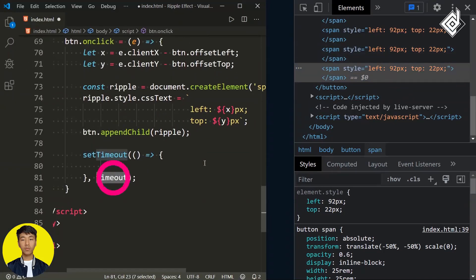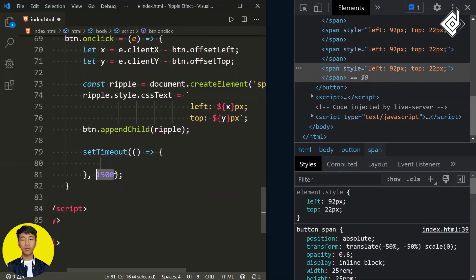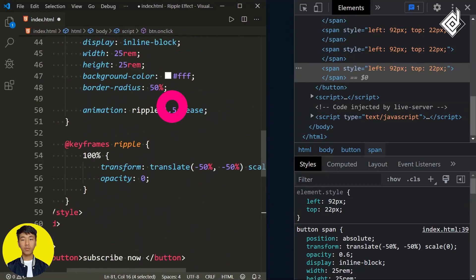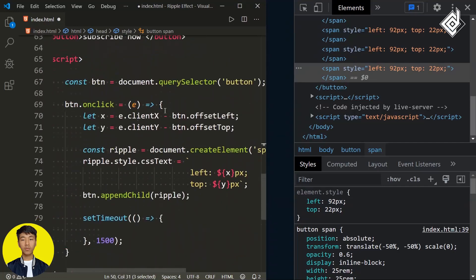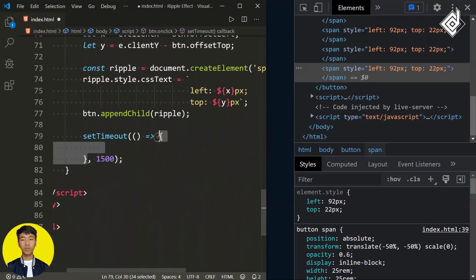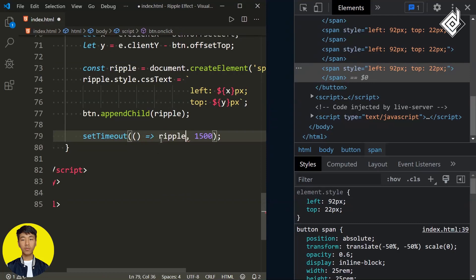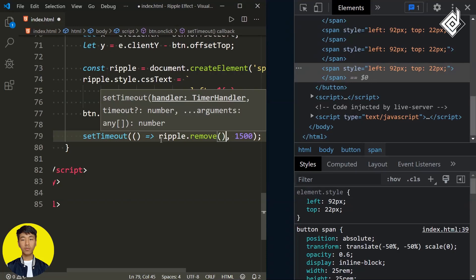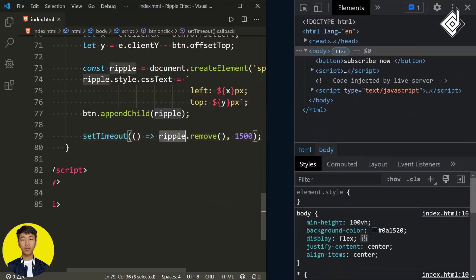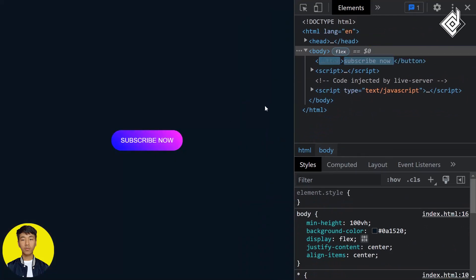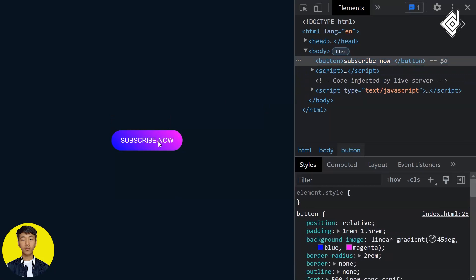For the second parameter of setTimeout I'm giving 1500 milliseconds — that's 1.5 seconds, the same as our animation duration. For the first parameter, an arrow function: in a single line, I'm writing ripple.remove(). With this remove method, the span tag will be removed from the button element after 1.5 seconds. When you click, after 1.5 seconds the span tag created inside the button is removed.